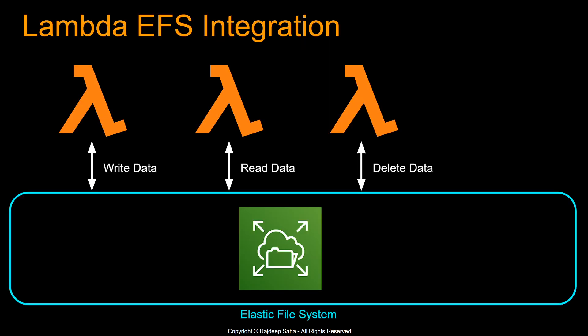AWS Lambda includes a 512 megabyte of temporary file system for your code, but this is an ephemeral resource not intended for durable storage and as soon as your function stops running, it's gone. So Amazon EFS is a fully managed Elastic Shared File System and it is durable.